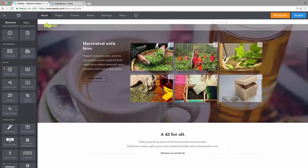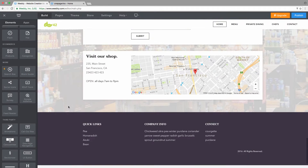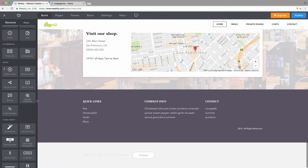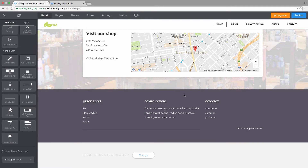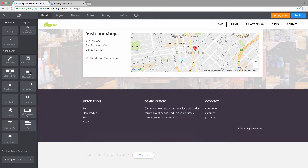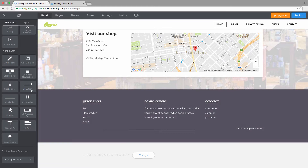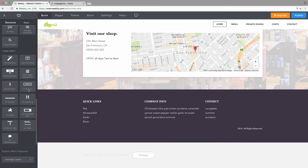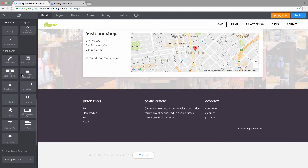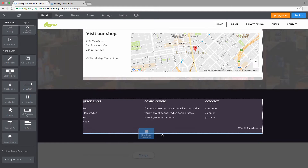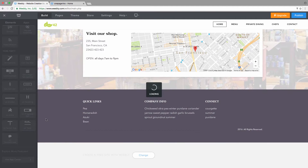We're going to recreate this menu. For logical reasons, we'll add the Navigation Menu element — found under Third Party — to the last section of the page, in the footer, as the last element of the page.